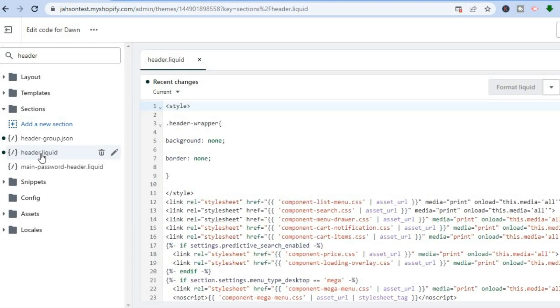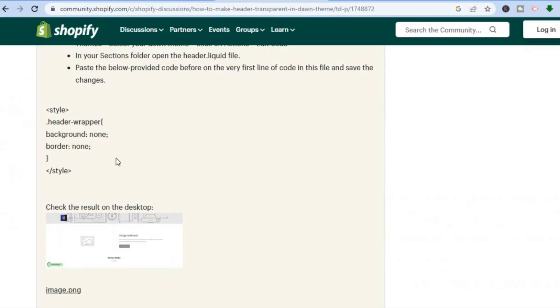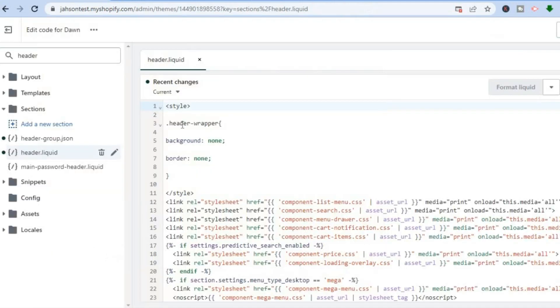After selecting header.liquid, you are going to paste the code that I will be leaving in the description. So all you are going to do is simply copy and paste this code. And you can see that I've done that already. So you are going to simply paste it from number one to number eleven, as you can see right here.